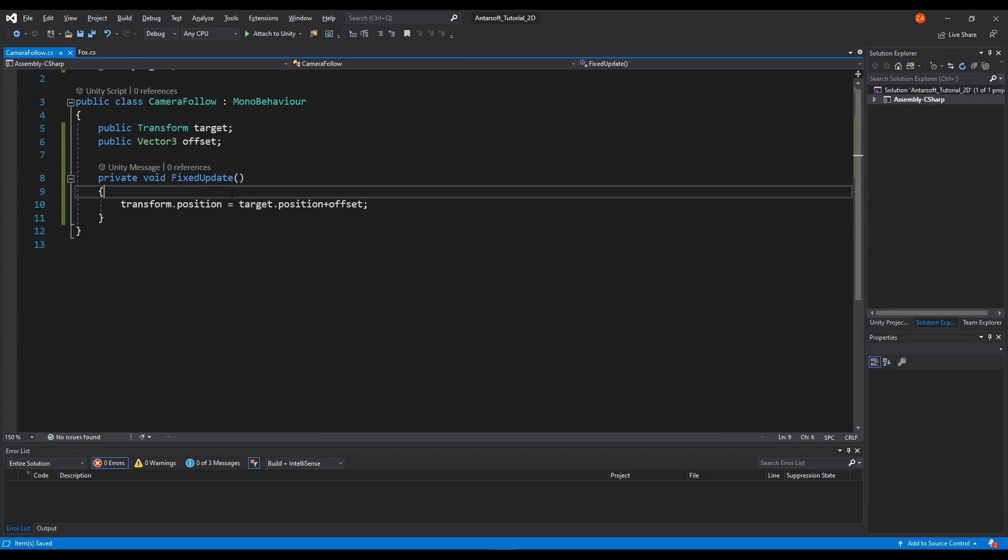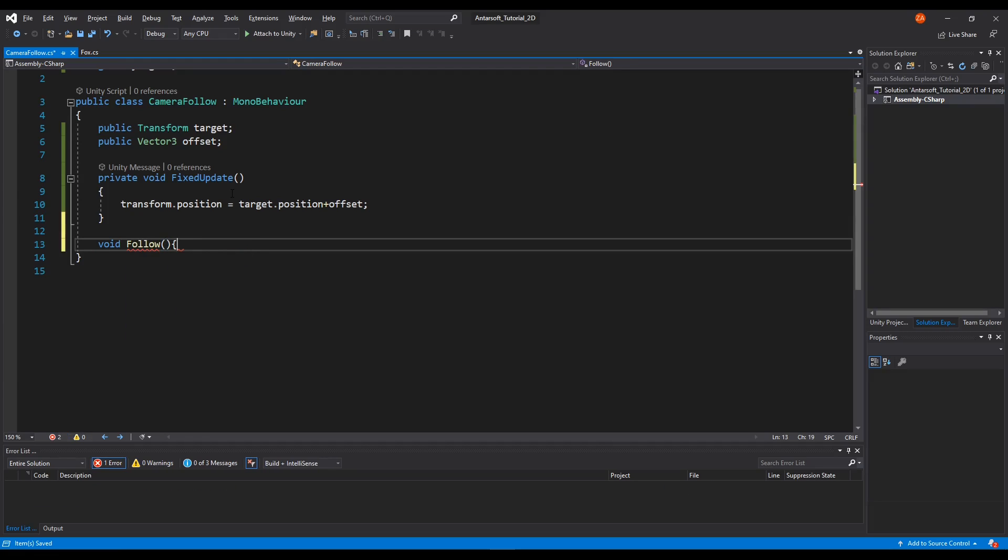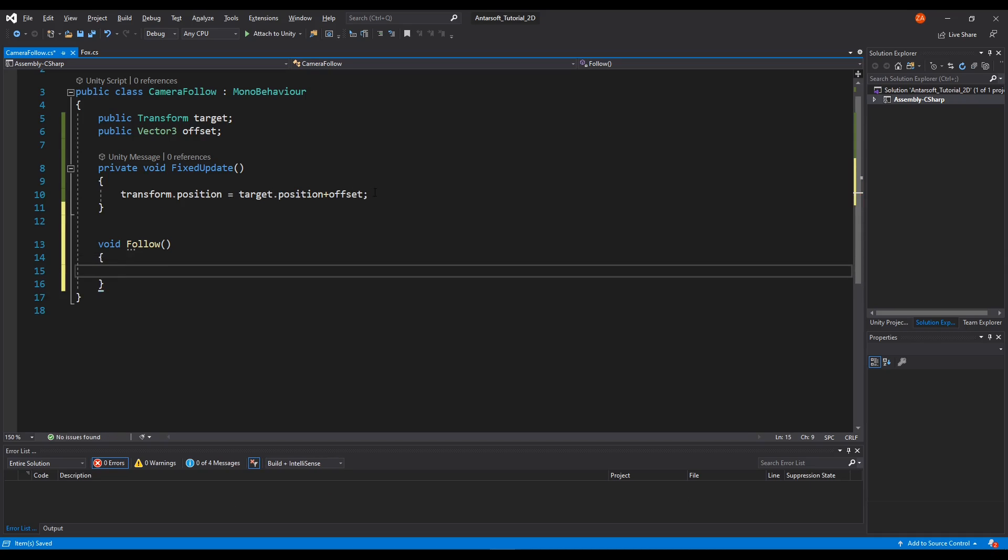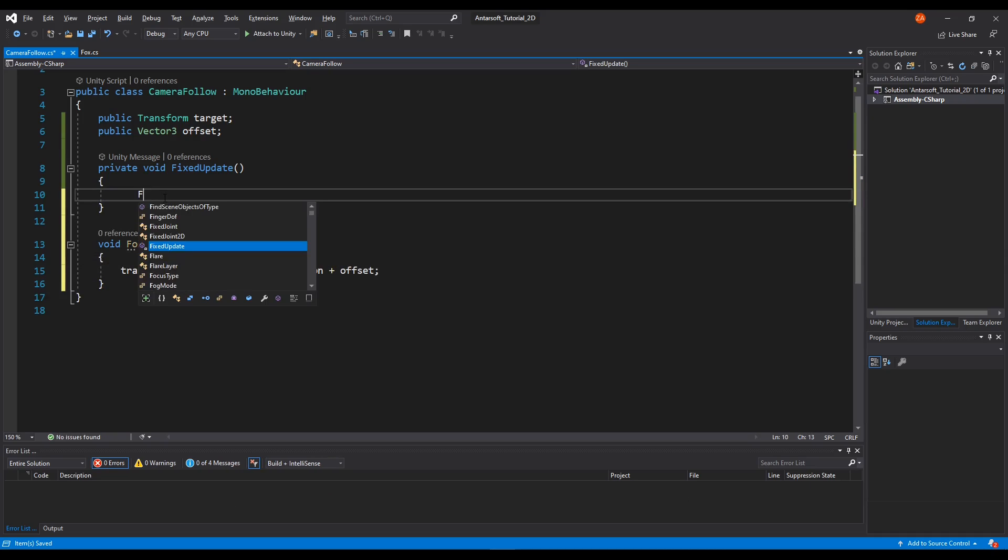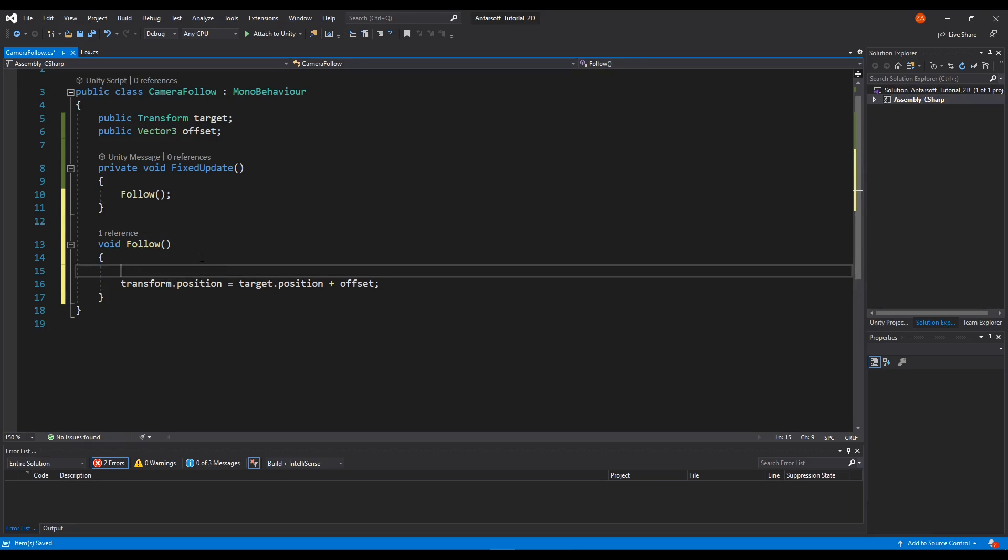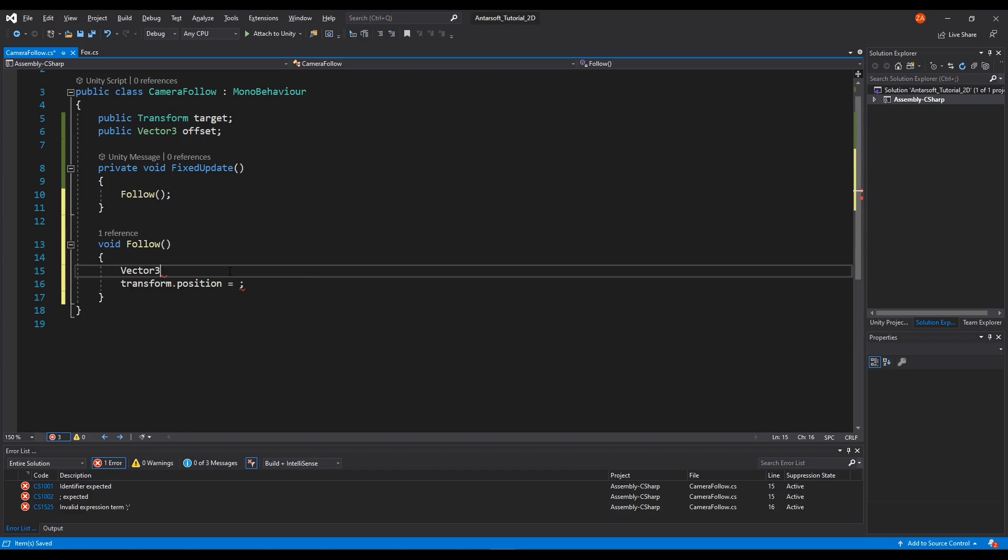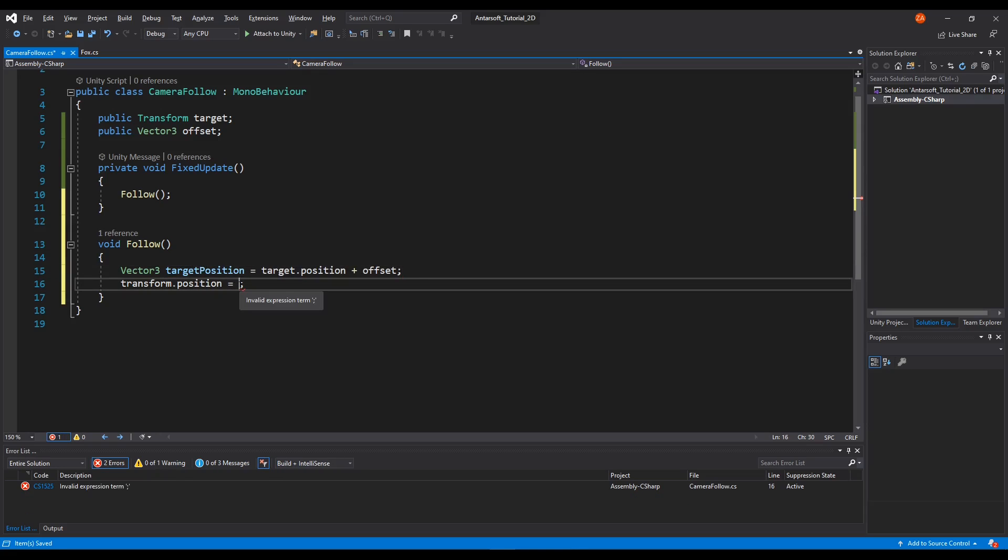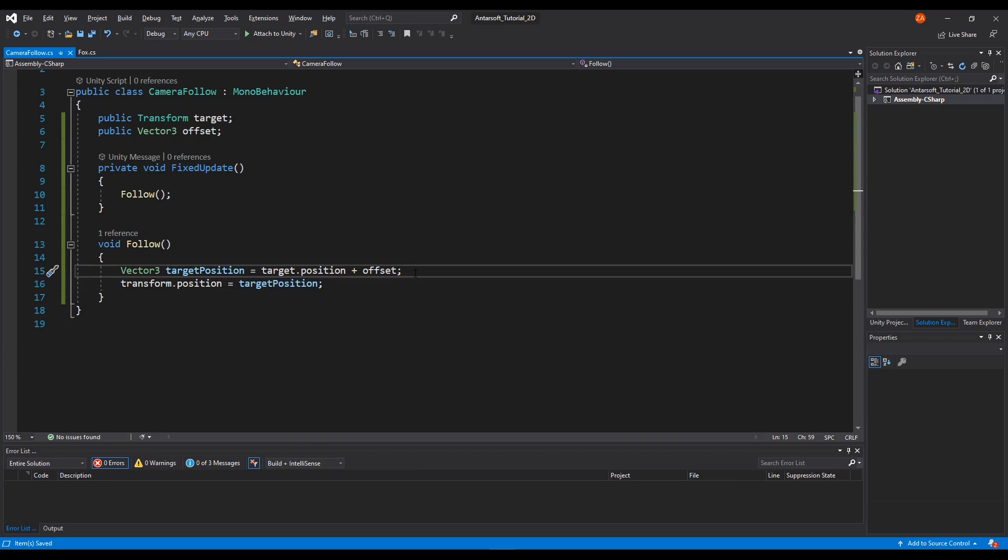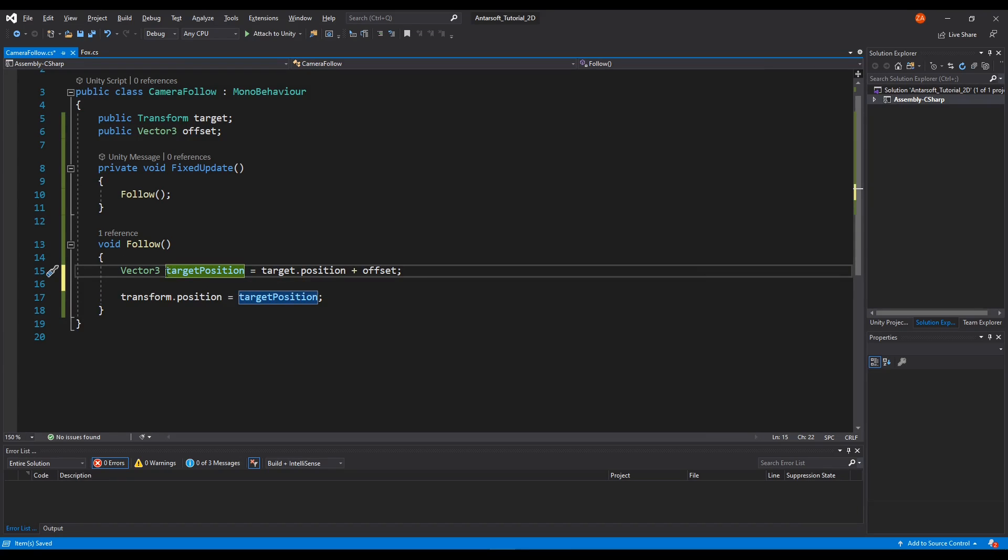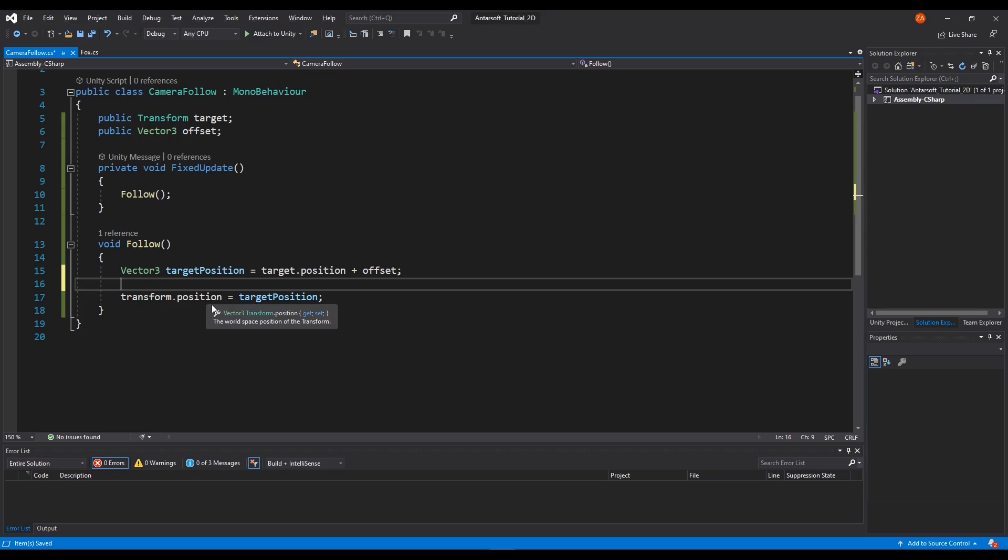We're going to make the camera follow the player in a smooth transition. I'm going to have to make a new method here, call it follow, and then let's put everything in here and call it from the fixed update. Instead of putting this value here I'm going to cache it here, save it. I'm going to call it target position. If I play the game it's going to have the same results. But what I'm going to do is instead of directly putting the camera in that position, I want the camera to translate from whatever it is right now to this position.